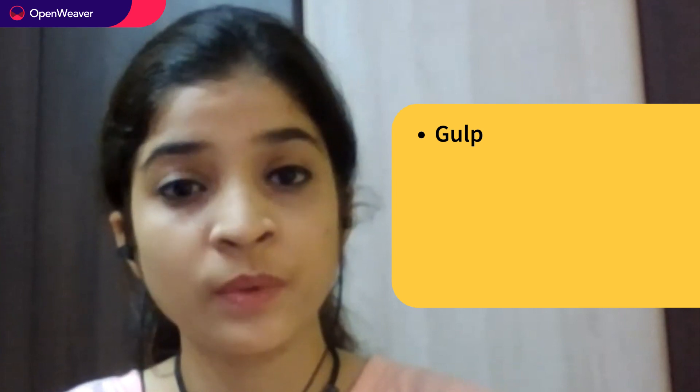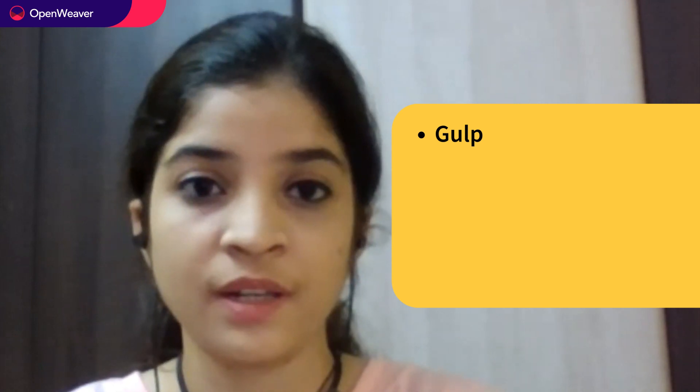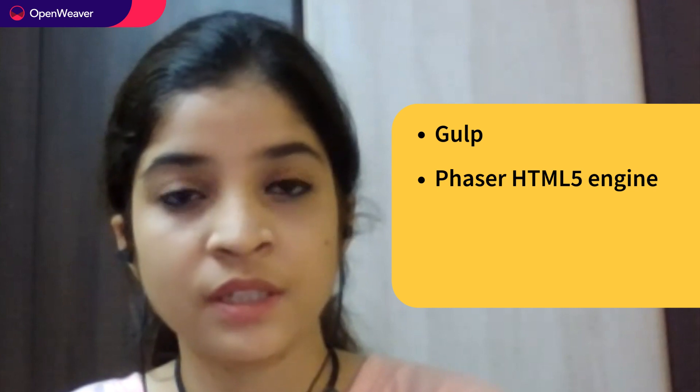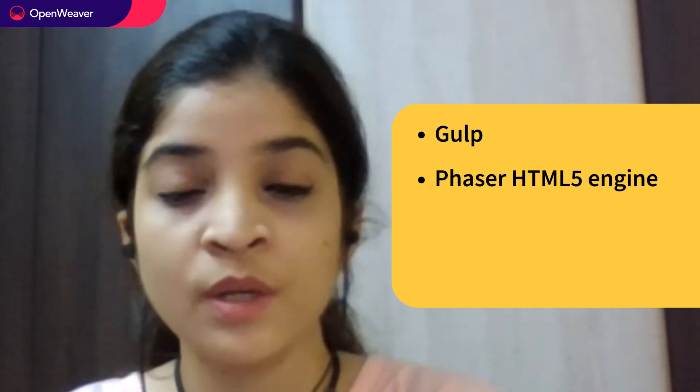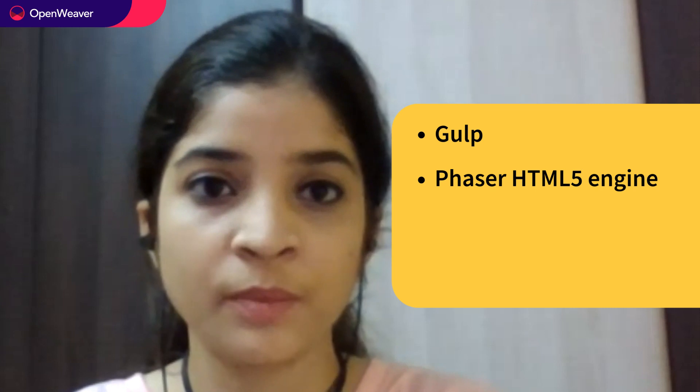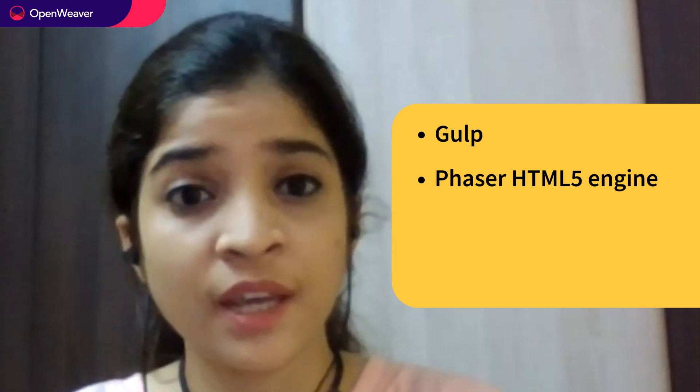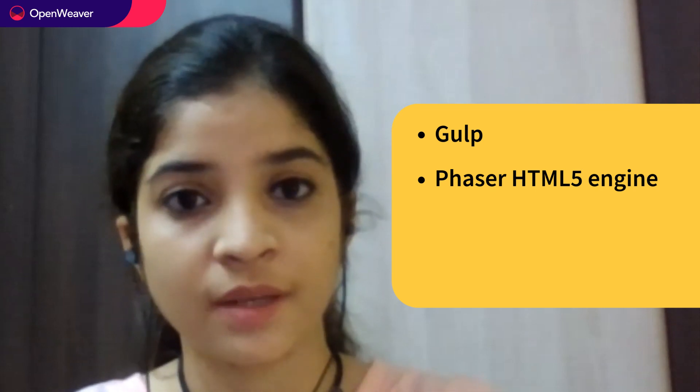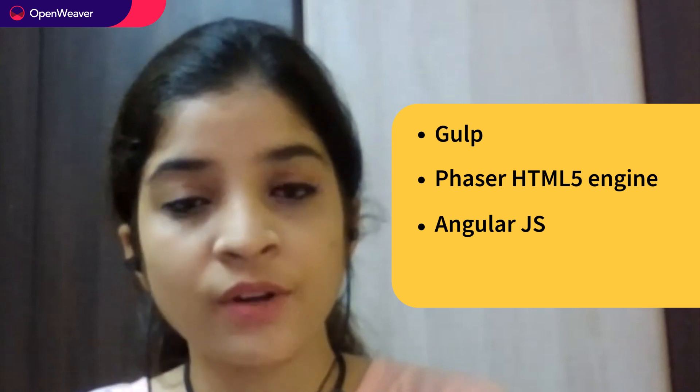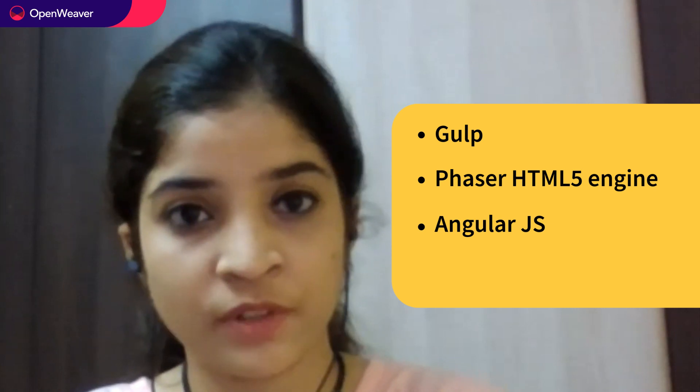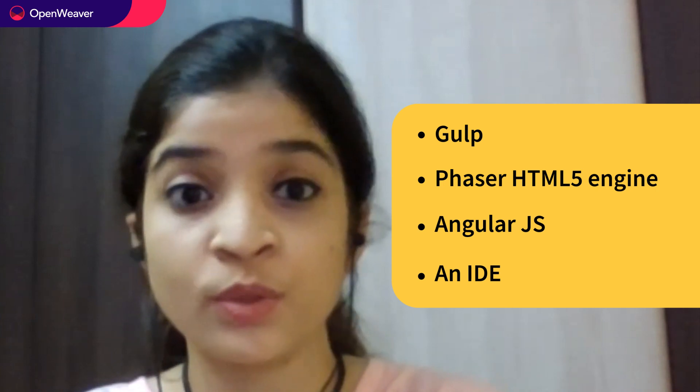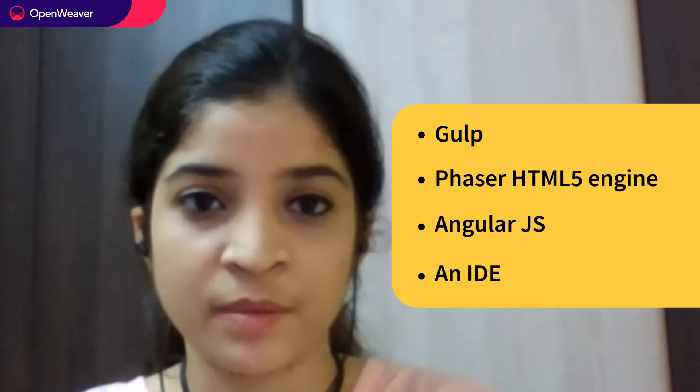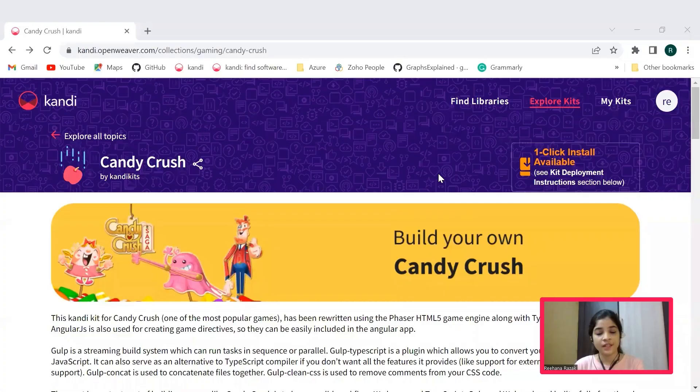First of all, to build a Candy Crush game, we need Gulp which we will be using to optimize assets like images and spin up your web server. Another thing we will be using is a game engine called Phaser, which is basically a 2D structured game framework used for making HTML5 games. And then we will also be using AngularJS, which is used for creating a game directive. And finally, an IDE which is totally of your choice. Everything you need will be available in the Candy Kit.